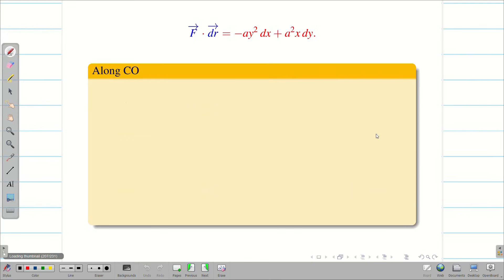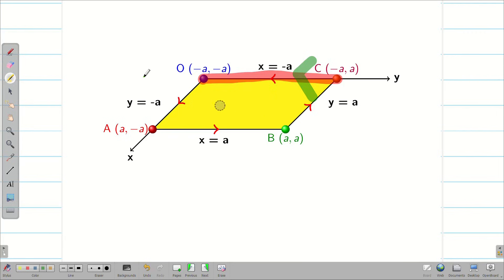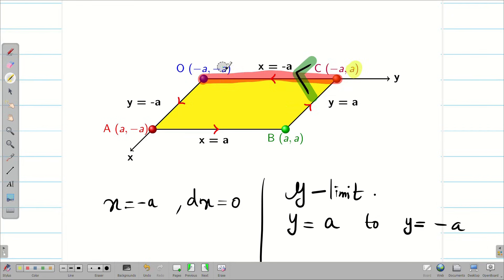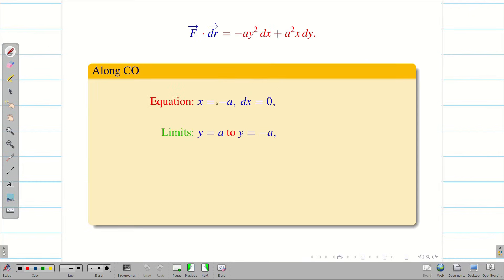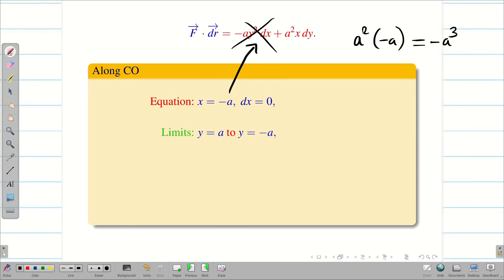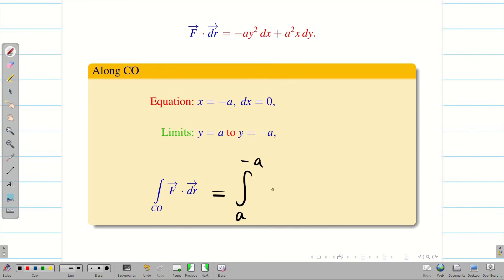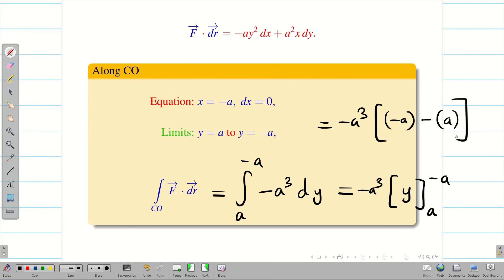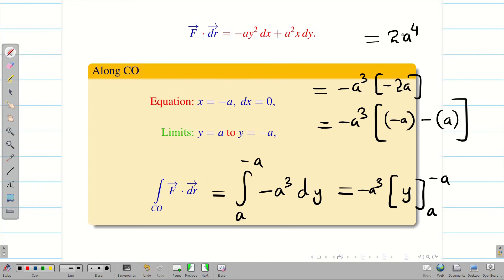Along CO: the line has x = −a fixed, so dx = 0, and y goes from a to −a (direction from C to O). Substituting dx = 0 and x = −a: F · dr = a²·(−a) dy = −a³ dy. Integrating from a to −a: −a³ · [y] from a to −a = −a³ · (−a − a) = −a³ · (−2a) = 2a⁴. So along CO, the line integral is 2a⁴.